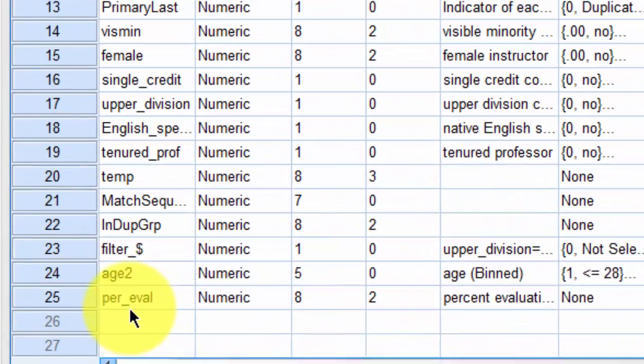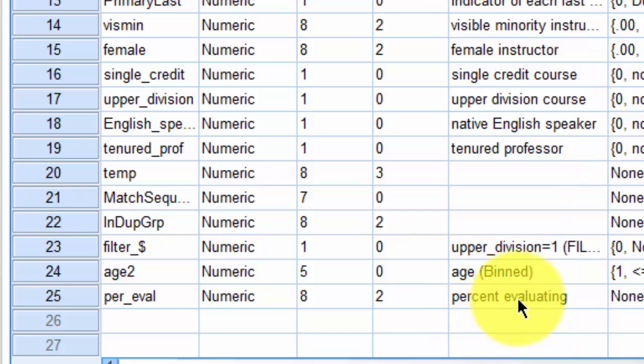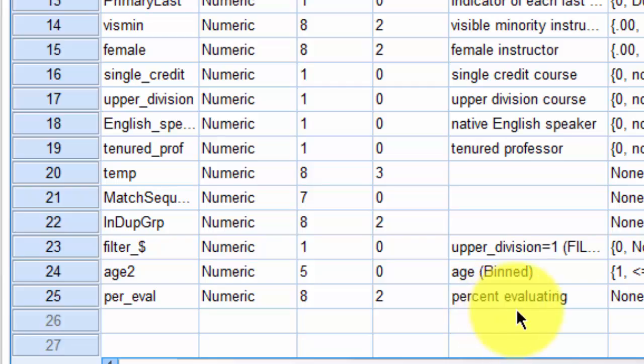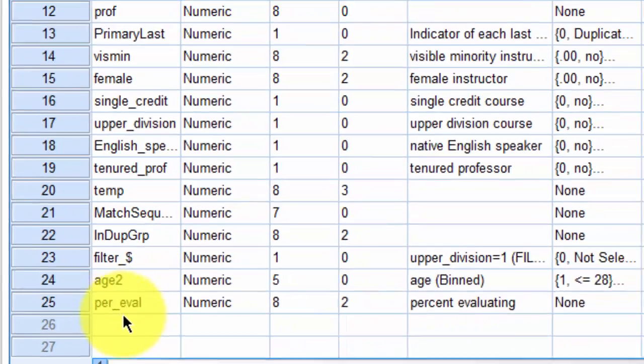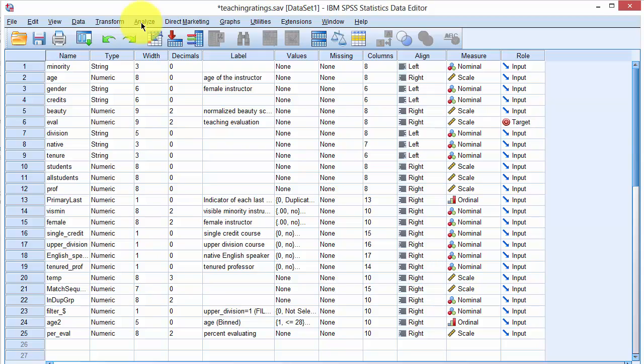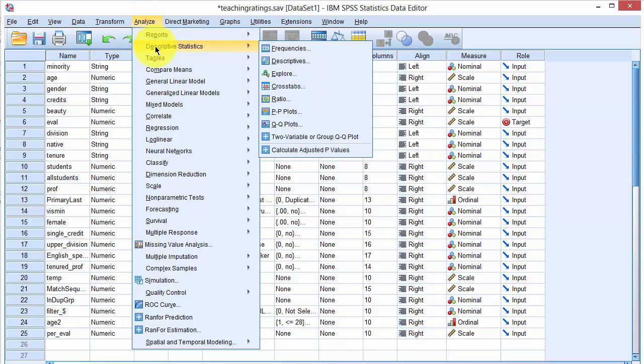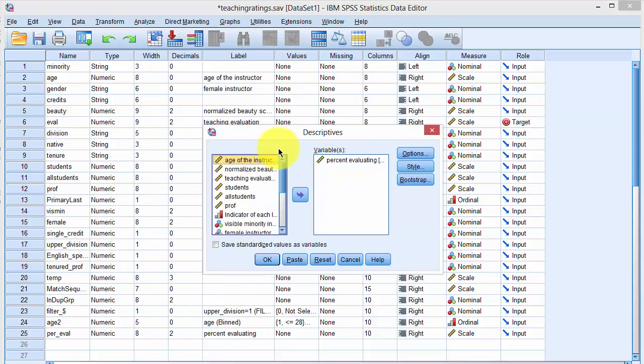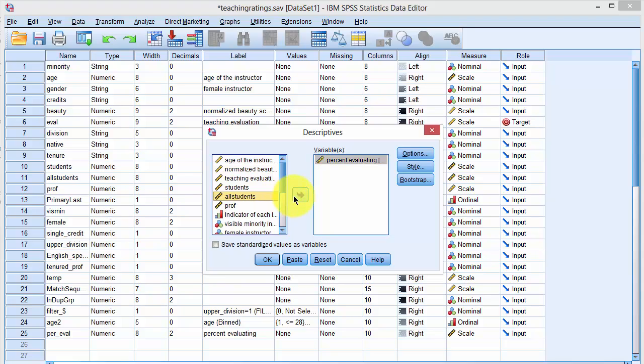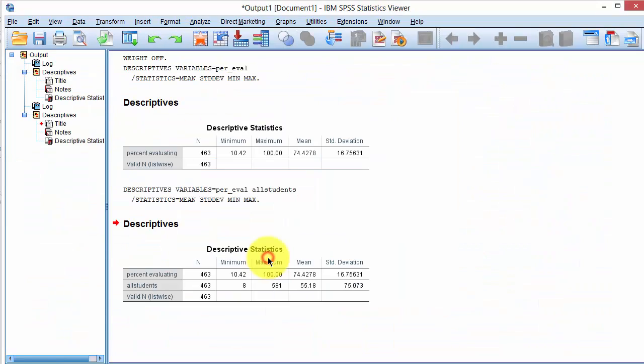Once the variable is created, we can type PercentEvaluating as the label so that when we produce statistics, it will show the label instead of the name. Also note that when we calculated this variable, I had already deselected the weighting option. With weights being off, we click on Analyze, Descriptive Statistics, Descriptives, select PercentEvaluating, and also select Number of All Students. Now these two variables are selected. We click on OK.